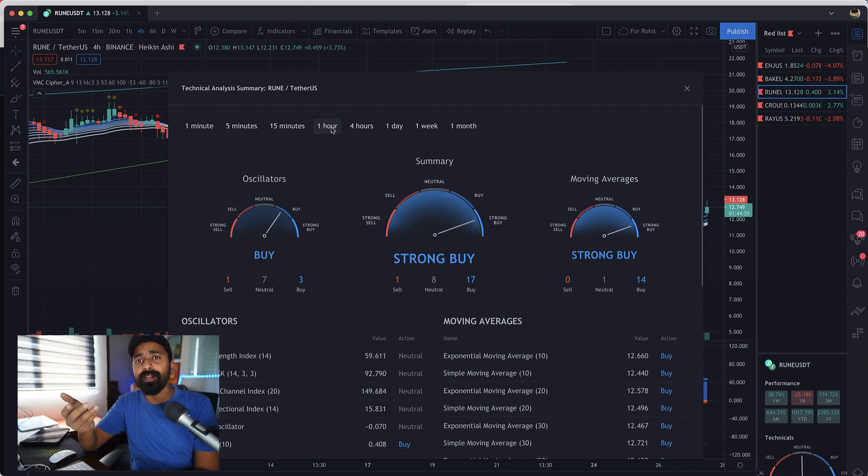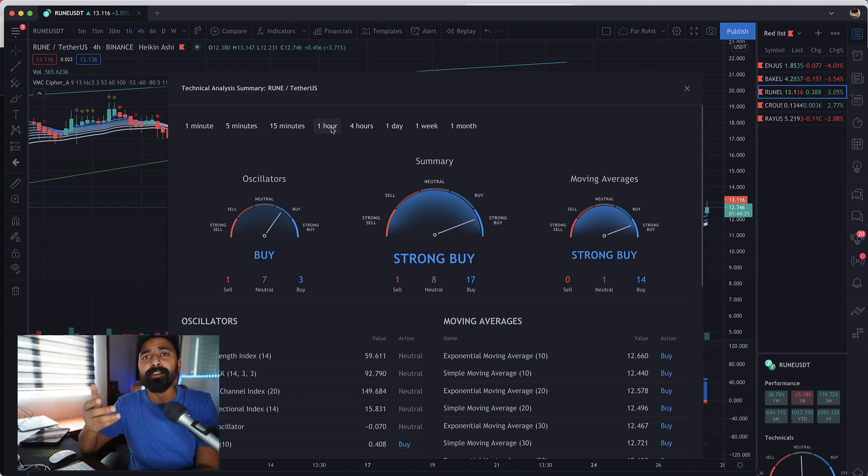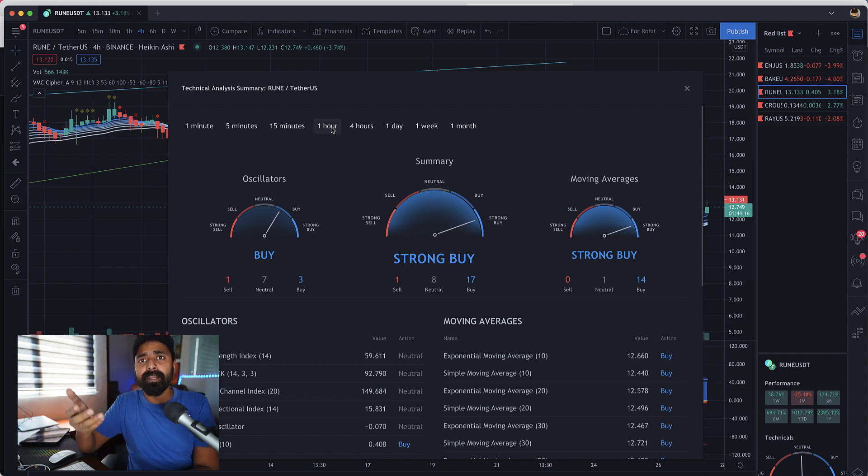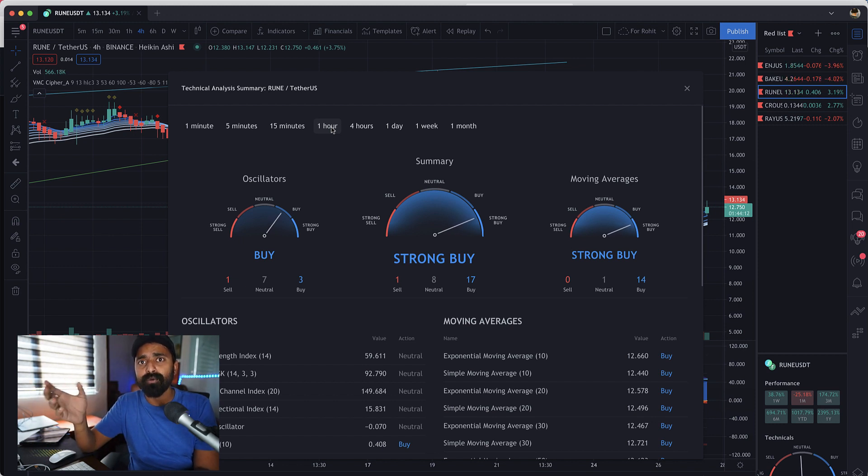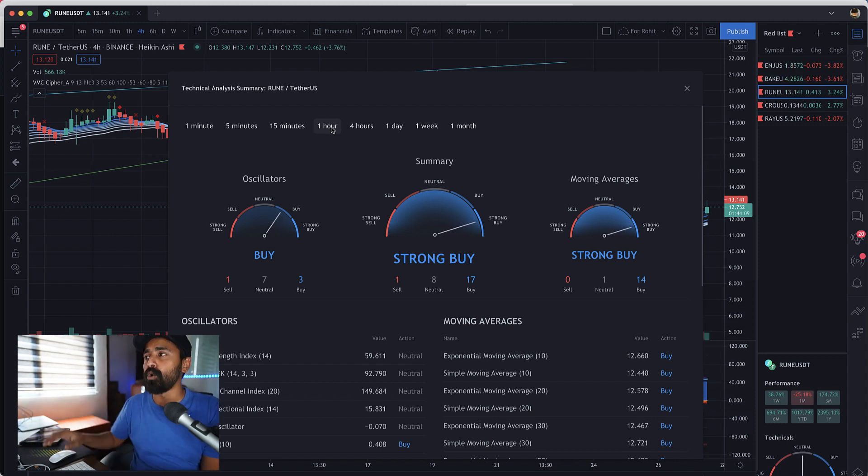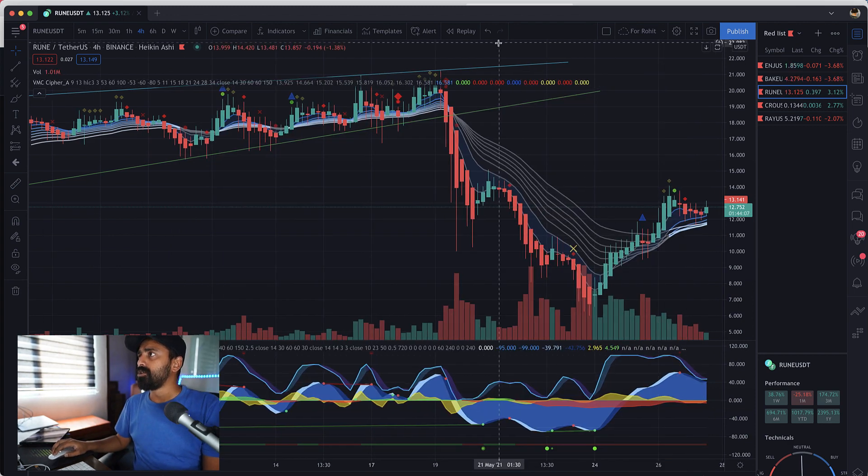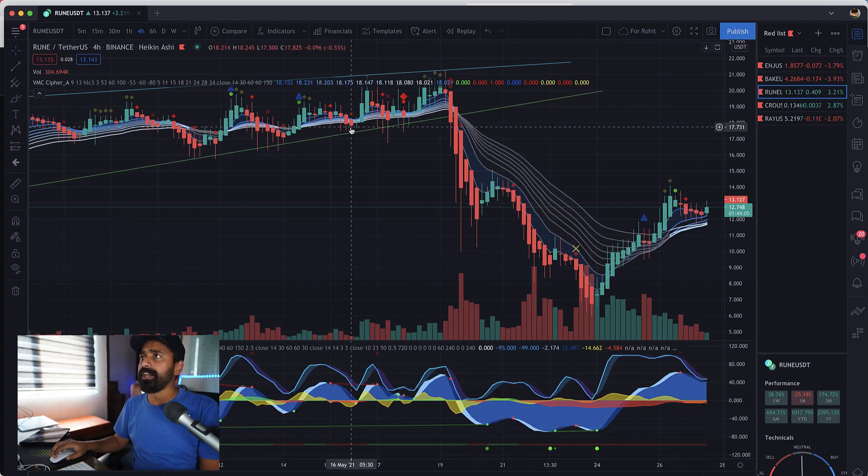You should understand that this all are just based on indicators so they are not going to be 100 percent accurate but you can at least it would give you an edge when you are getting into a trade or when you want to accumulate any particular currency. Rather than just buying outright away, you can take the help of TradingView, all this indicator and determine if this is something you want to do.